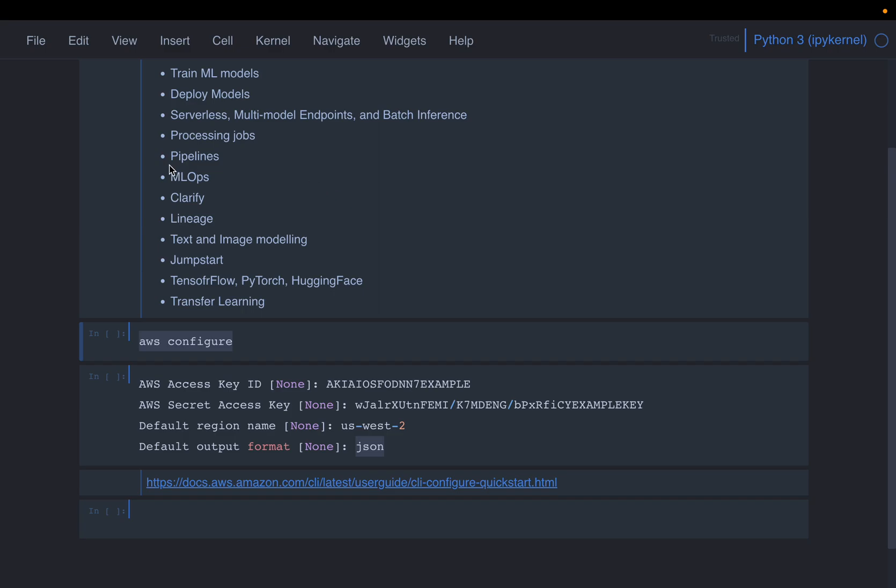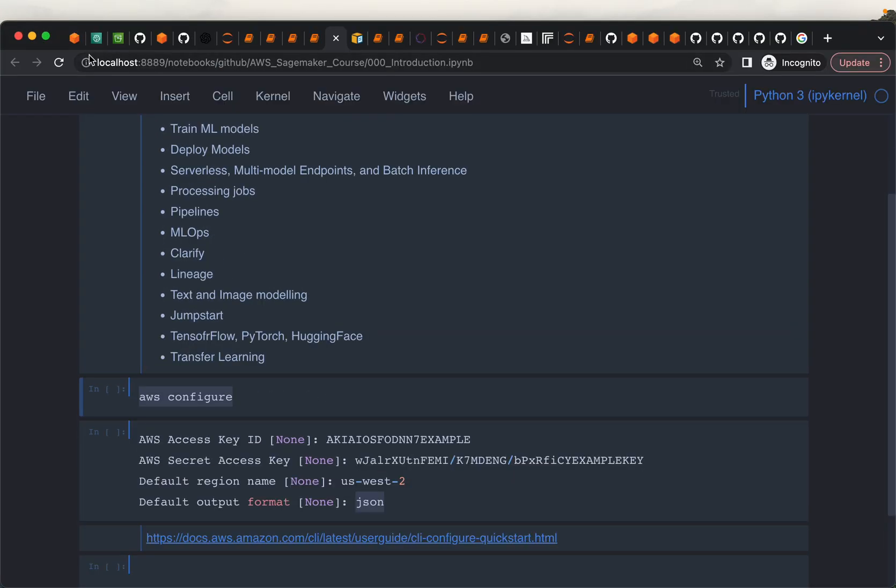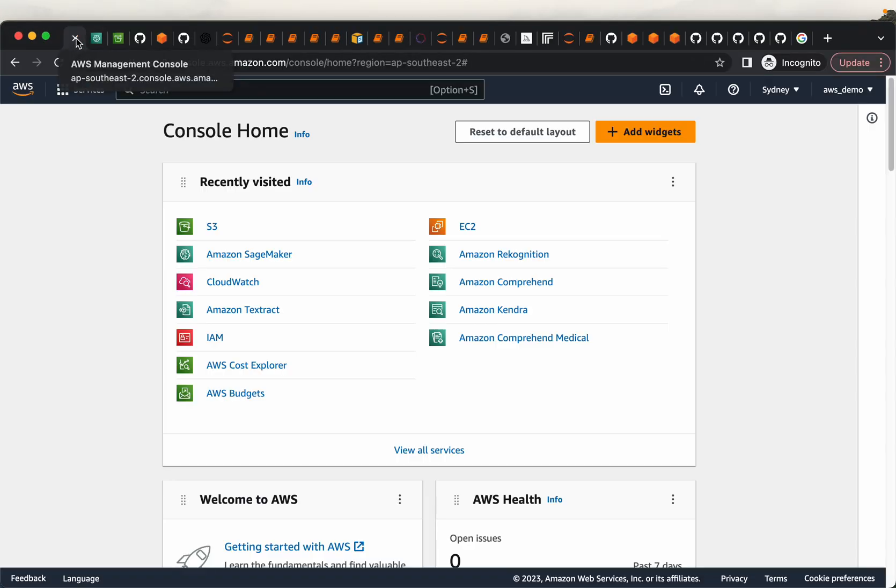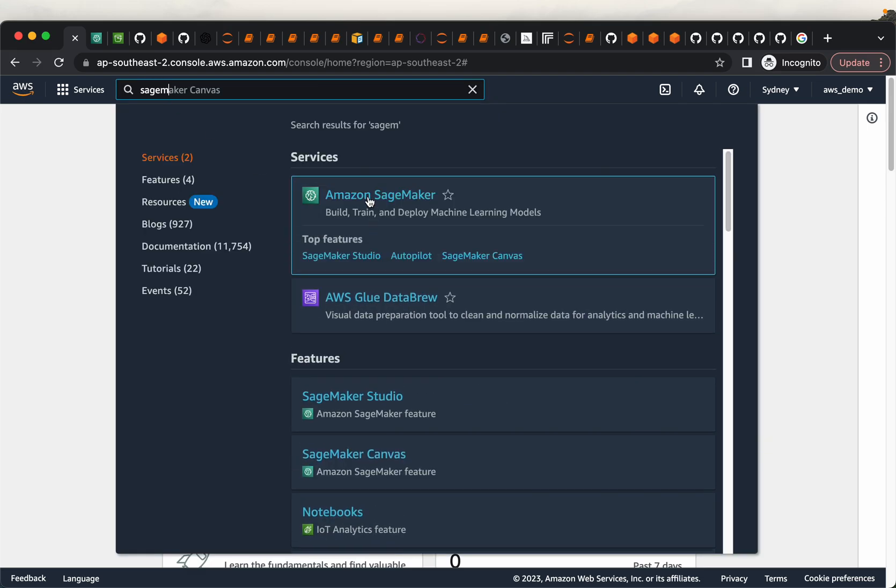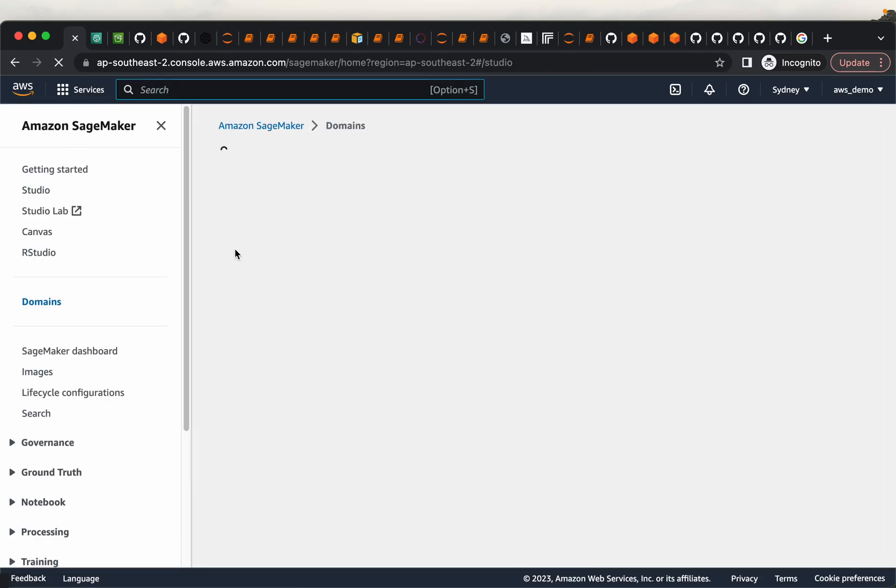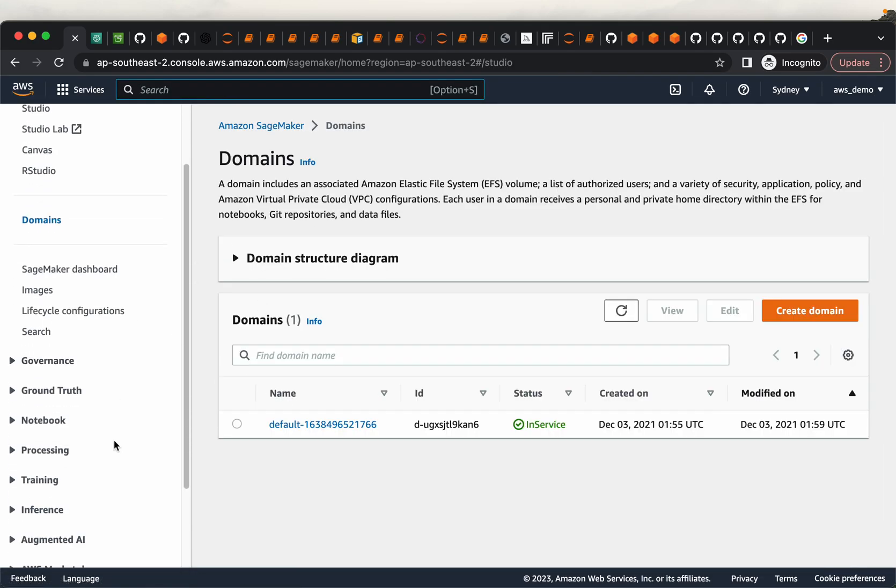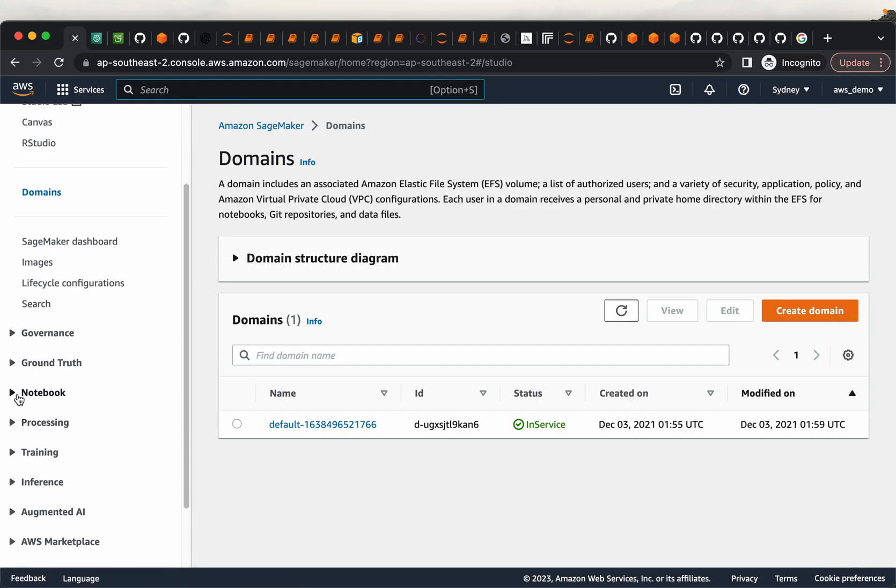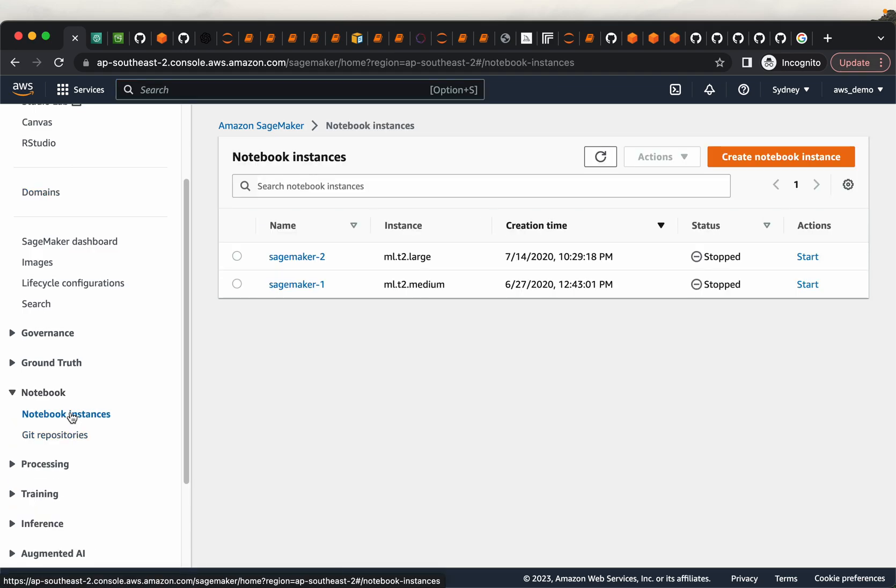Now the second way is by going directly to the AWS console. So go to your AWS console. Here you can search for SageMaker, search for your SageMaker. And then under the notebook, you see notebook instances.